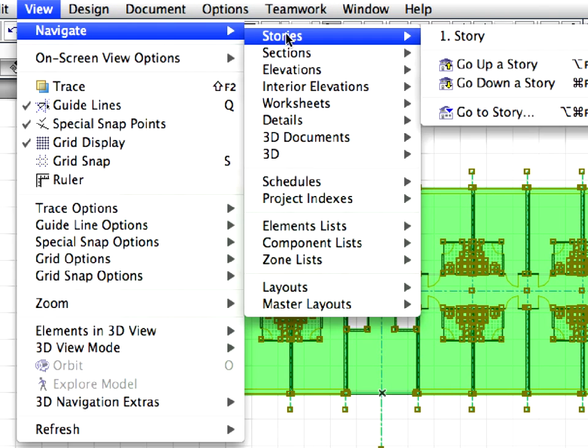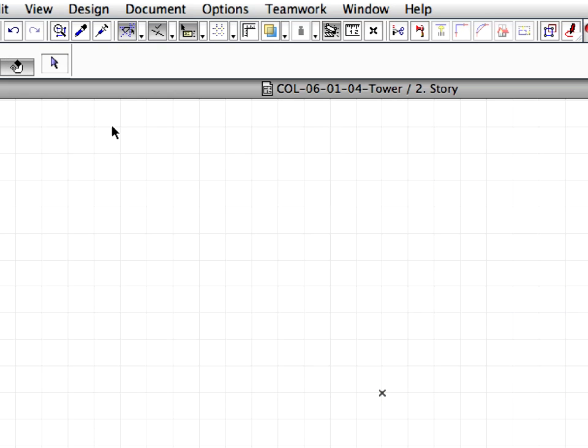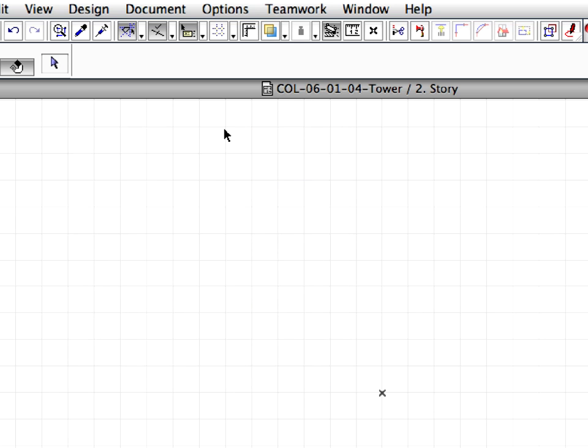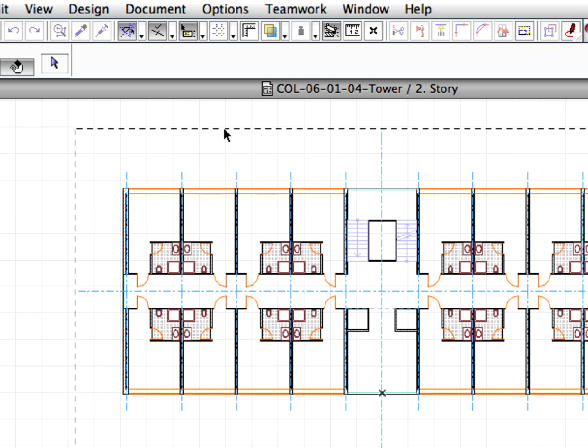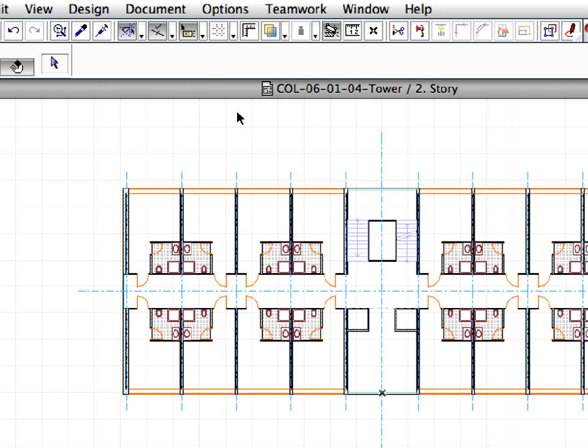Activate the View, Navigate, Stories, Go up a Story menu command and press Control plus V or Command plus V to insert the module in the second story. Click outside the appearing marquee to accept the paste operation or choose OK from the context menu for the same result.